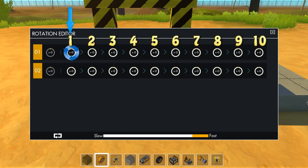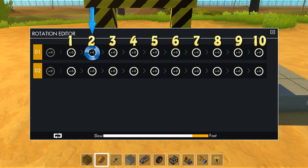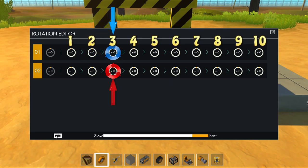After the first rotation is complete, it moves to the second step of the sequence, and so on. All bearings will rotate at the same time at the same step of the sequence.